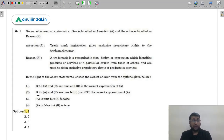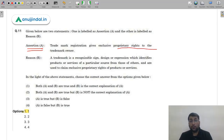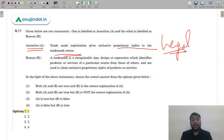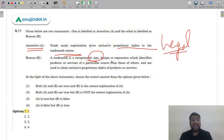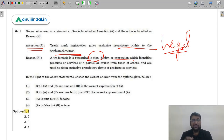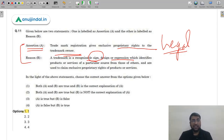Question 11 is an assertion-reason question from Legal Aspects of Business. Assertion: trademark registration gives exclusive property rights to the trademark owner. Reason: a trademark is a recognizable sign, design, or expression that identifies a product or service from a particular source. Both statements are absolutely correct — every company (Coca-Cola, Fanta, etc.) has its own trademark with exclusive rights. Therefore the correct answer is option 1 (A).